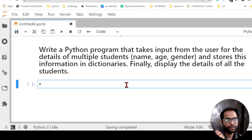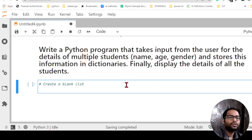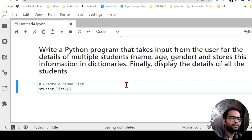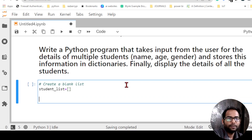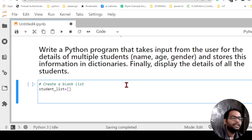The idea is: first create a blank list, then inside the list put the student details. So I will create an empty list — I'll write 'student_list' as a variable and set it equal to an empty square bracket. This creates an empty list for me, and inside it I can keep appending student details.